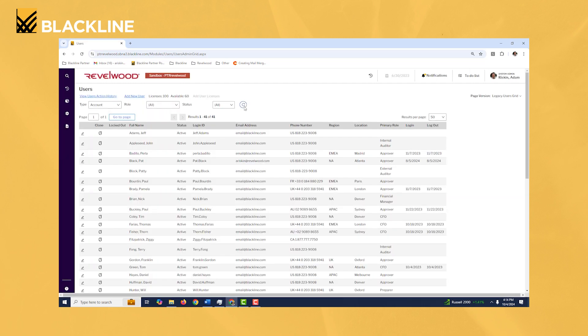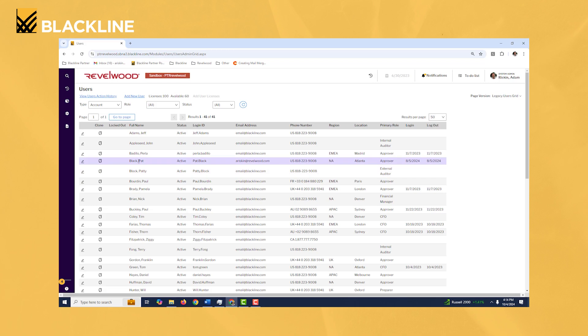Last thing I'll point out here: how do we go about adding new users? Well my preferred method is always to find an existing user who is going to have similar permissions and access to the new user.